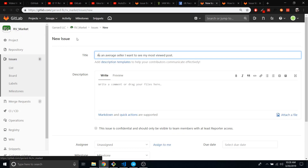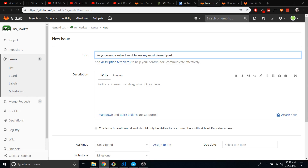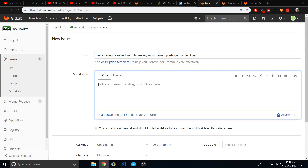So since I'm working in our market, which is a digital marketplace kind of like Craigslist, I want to — putting myself in the seller's shoes — as an average seller, which means not a dealer, I want to see my most viewed posts on my dashboard.